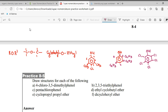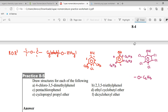Now for the ether — oxygen is in the middle. One side is ethyl, meaning C2H5. The other side is cyclobutyl. So draw cyclobutyl — cyclobutyl comes from cyclobutane, which is a square shape. So draw a square. This gives us the ether with ethyl on one side and cyclobutyl on the other side.